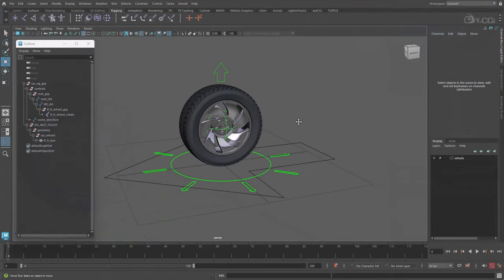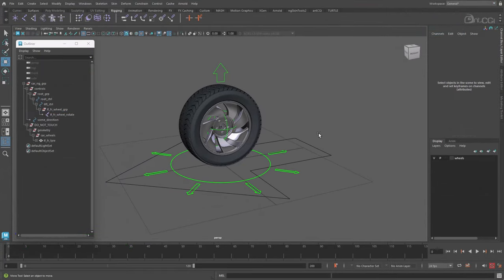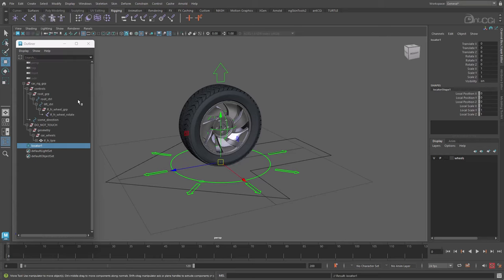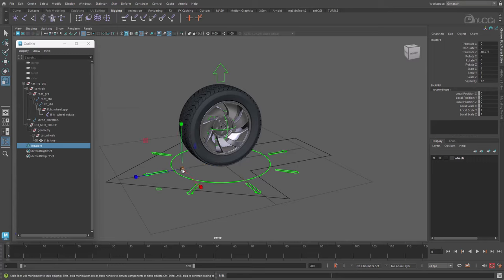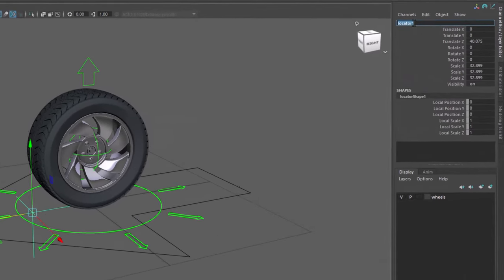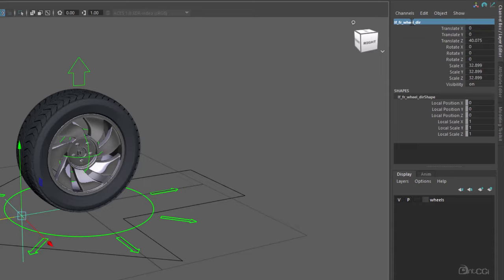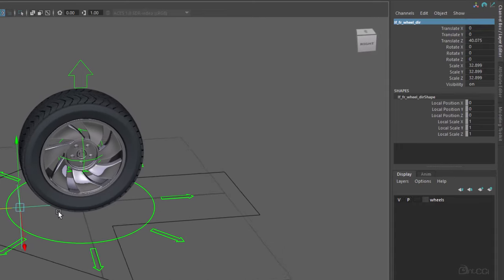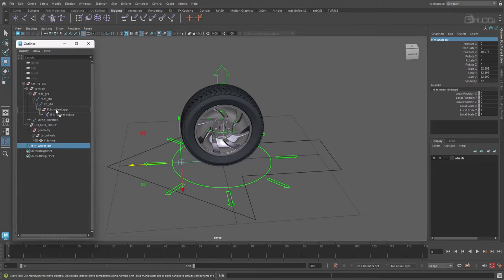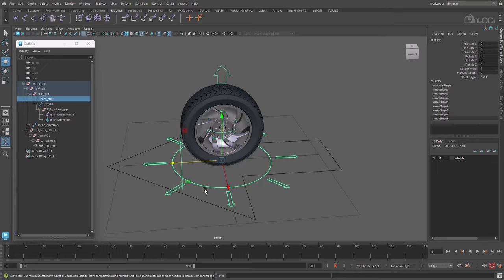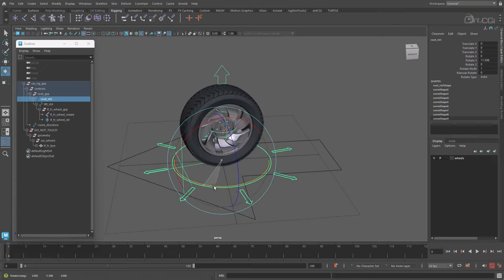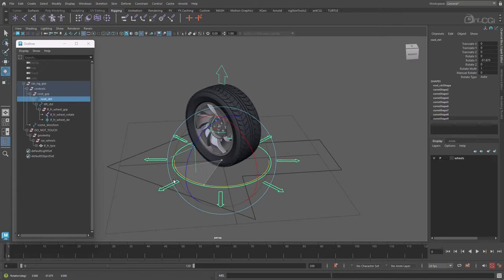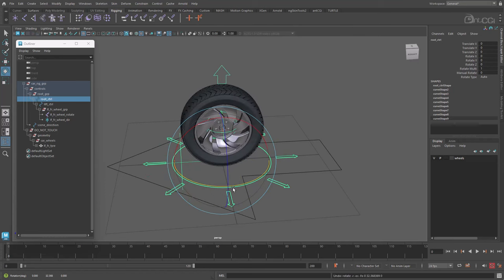This setup needs a lot of location data, so we need a few nodes in the scene to reference. First create a locator, and move it out in front of the wheel. Let's rename this LF_FR, because it's the left front wheel. Remember, we will eventually need four of these for our car, so it's important to get the naming correct. Also add _dir on the end to show that this represents the wheel's direction. Move this into the wheel group, which also has the joint. So as the control rotates, we can check the wheel's direction with that locator.